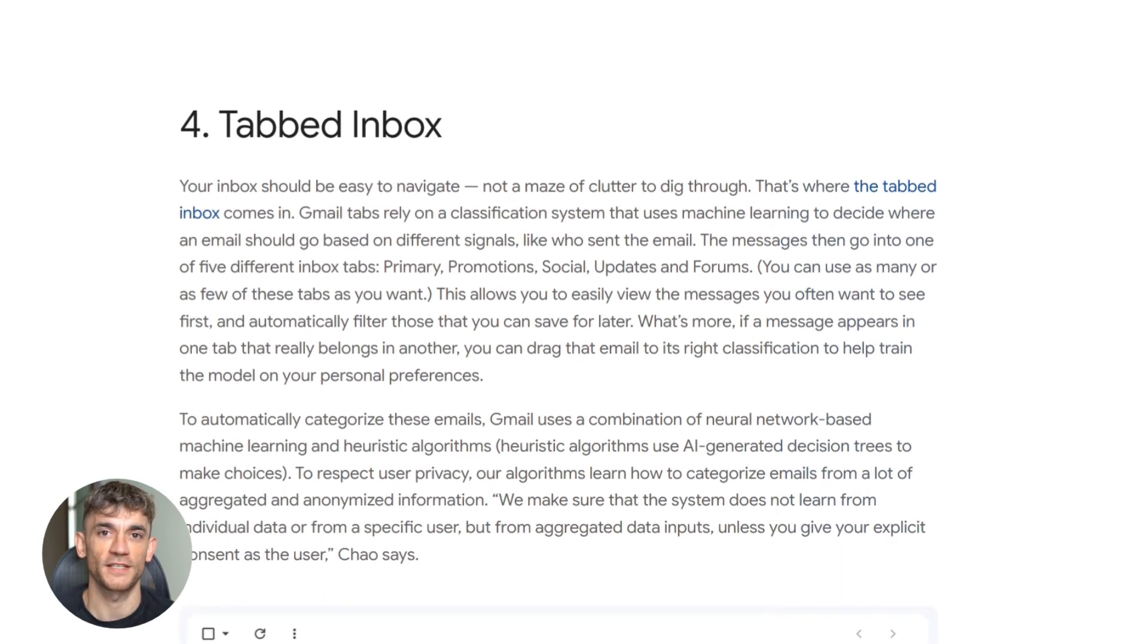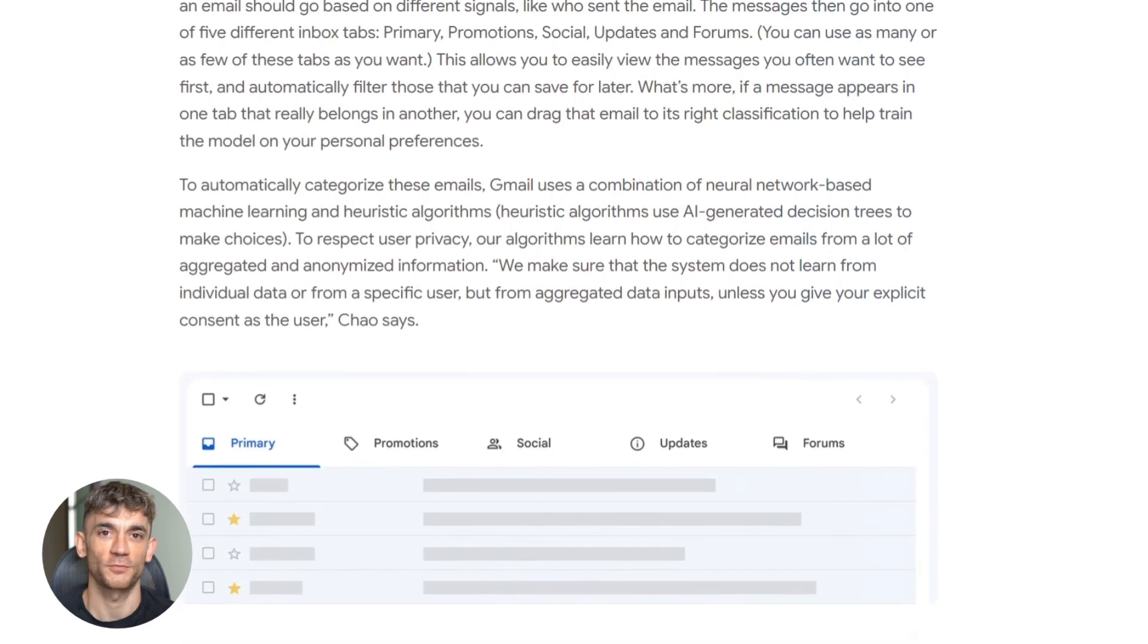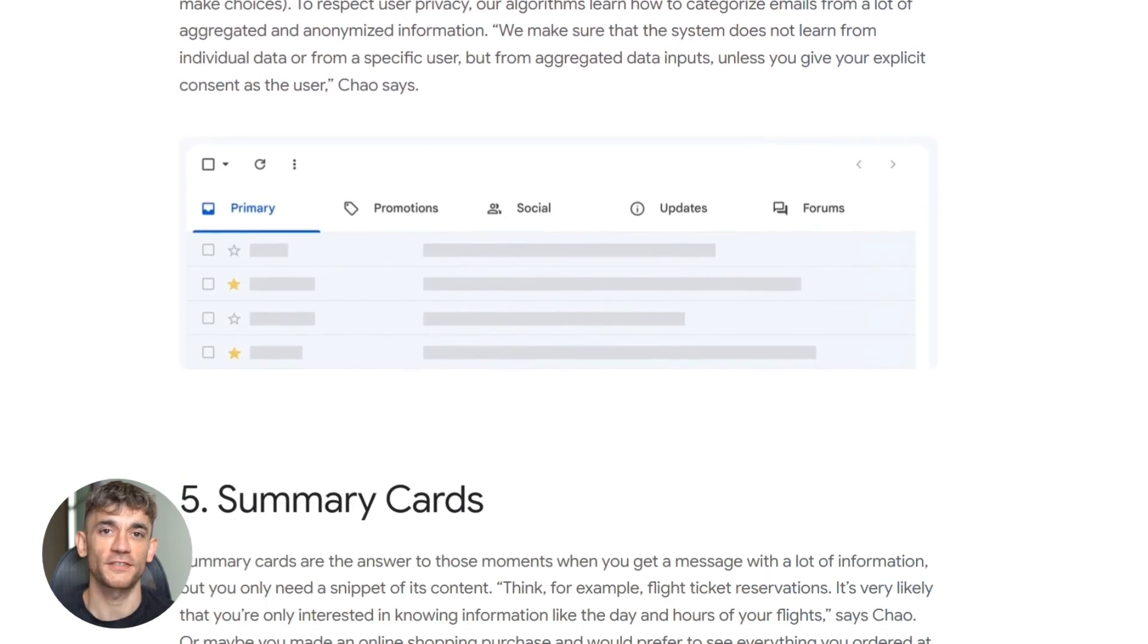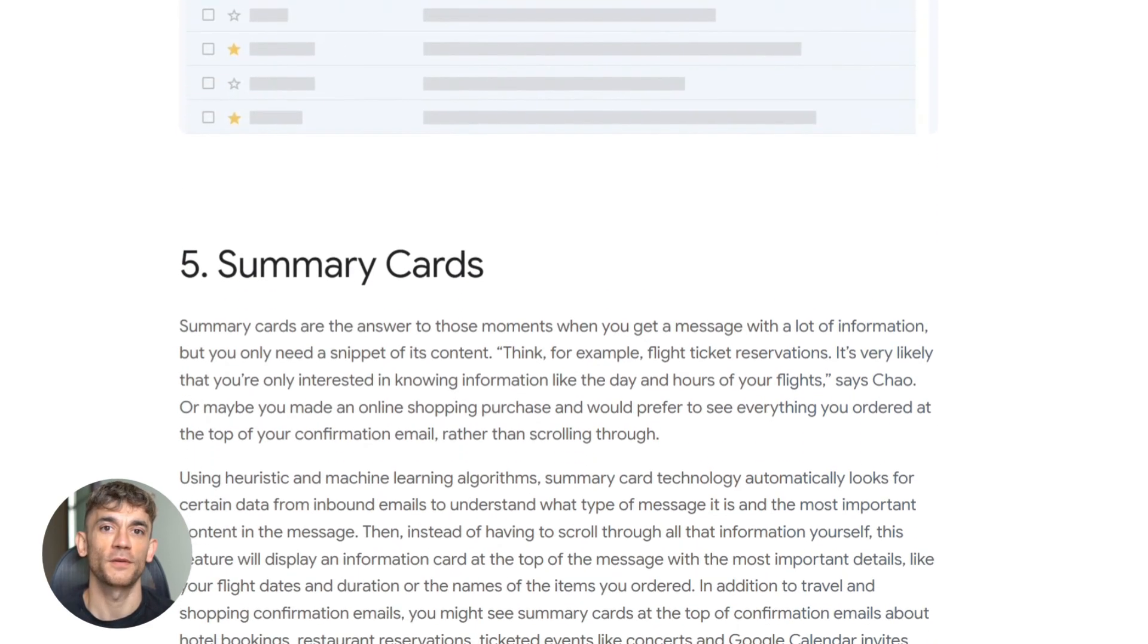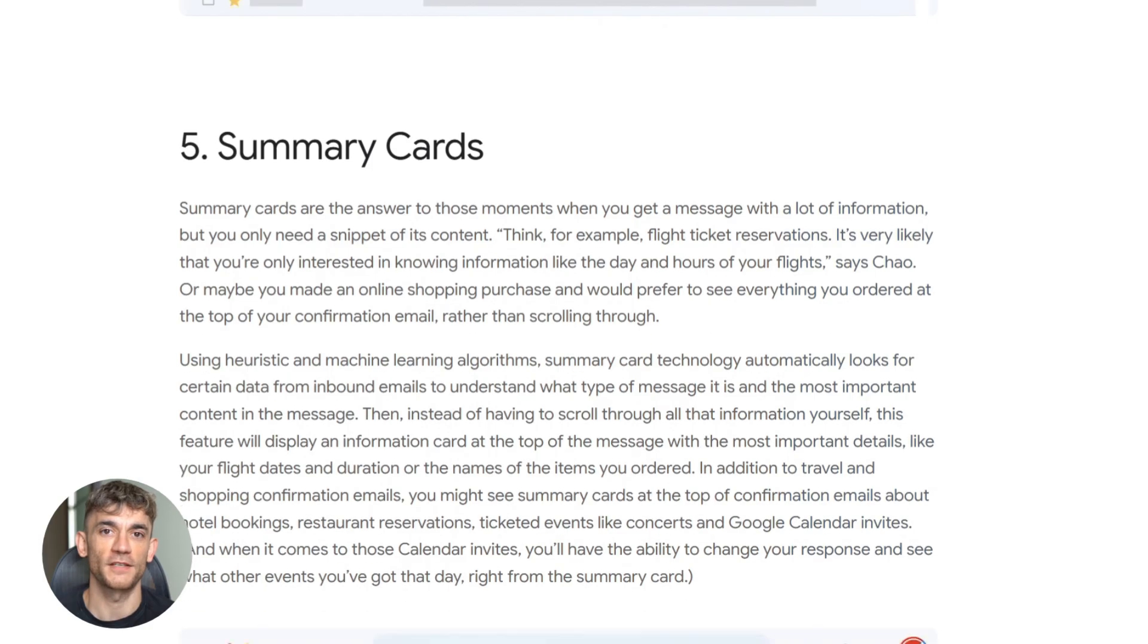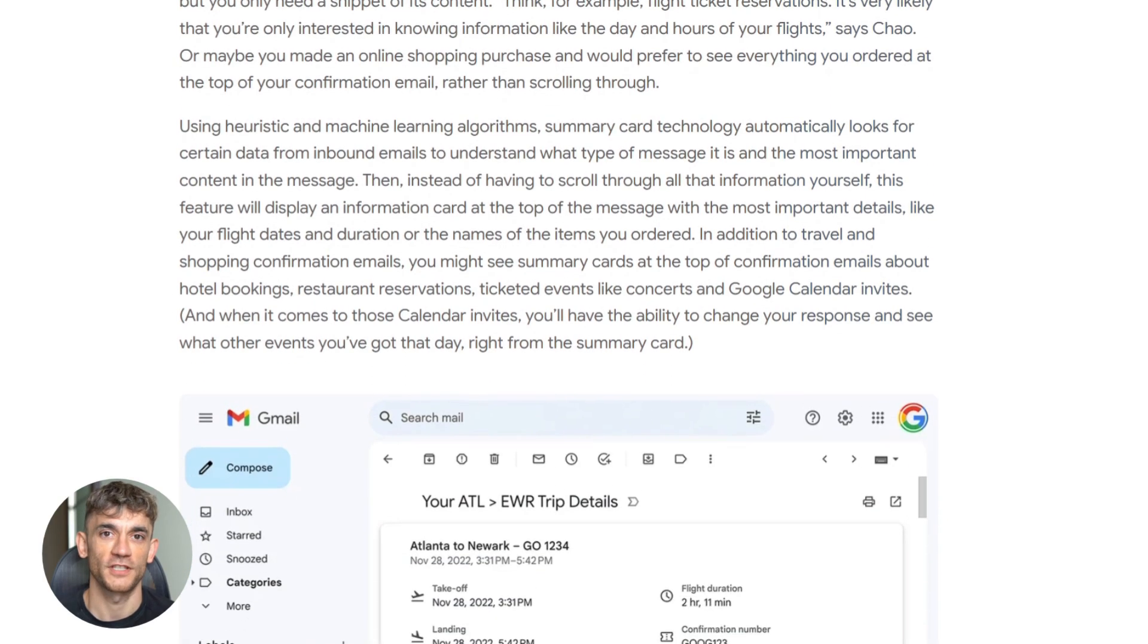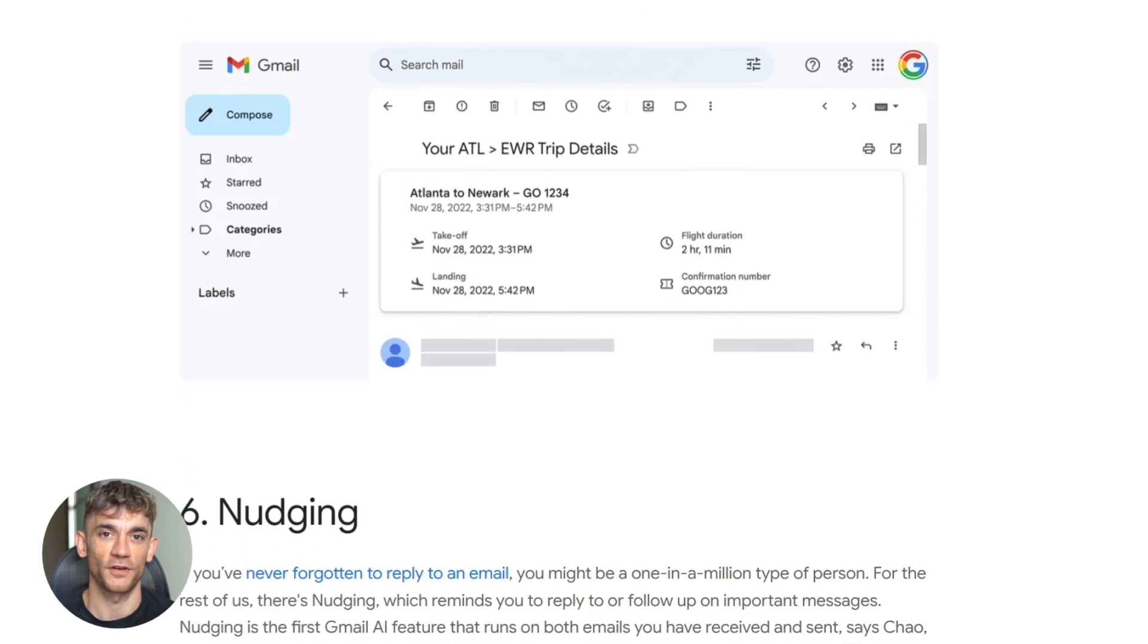Google is redesigning Gmail around answers, actions, and priorities, not messages. This is a fundamental shift. Email used to be about managing messages. Now it's about managing information and time. Gemini makes that possible.